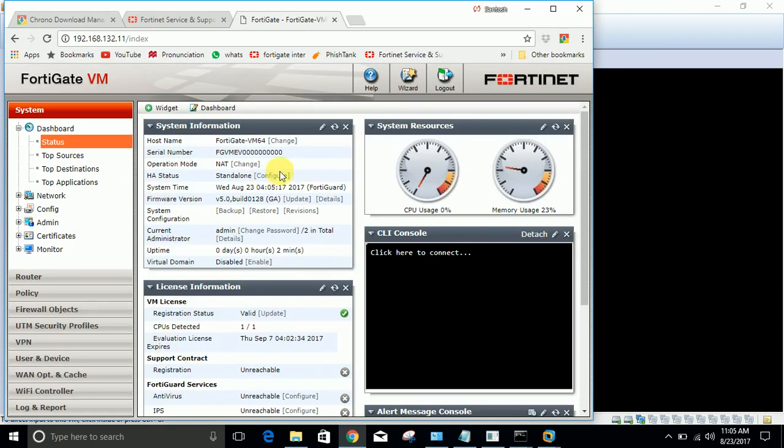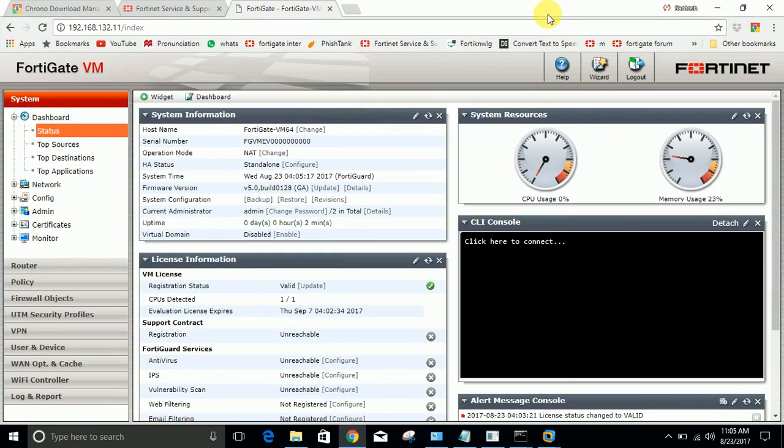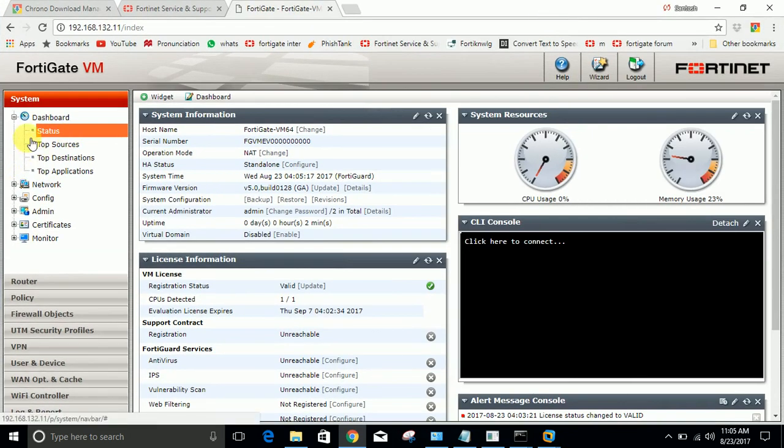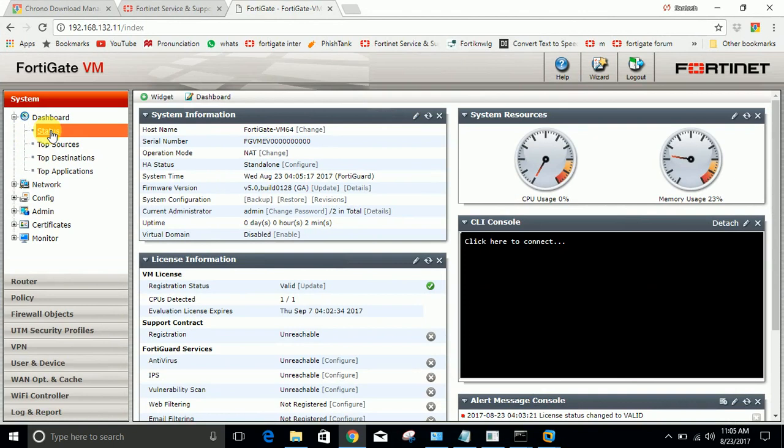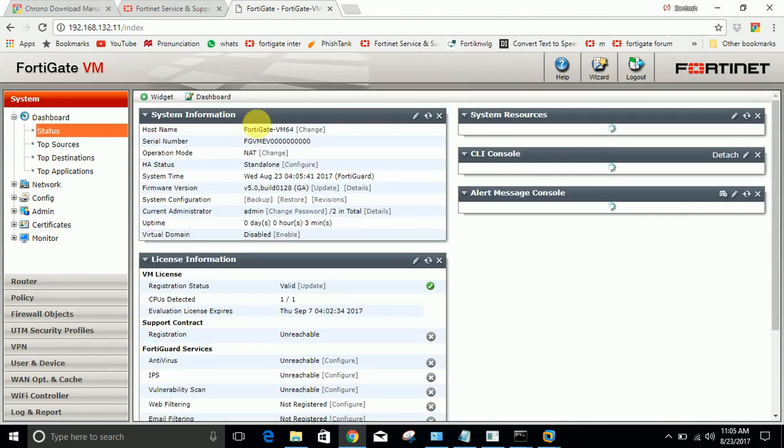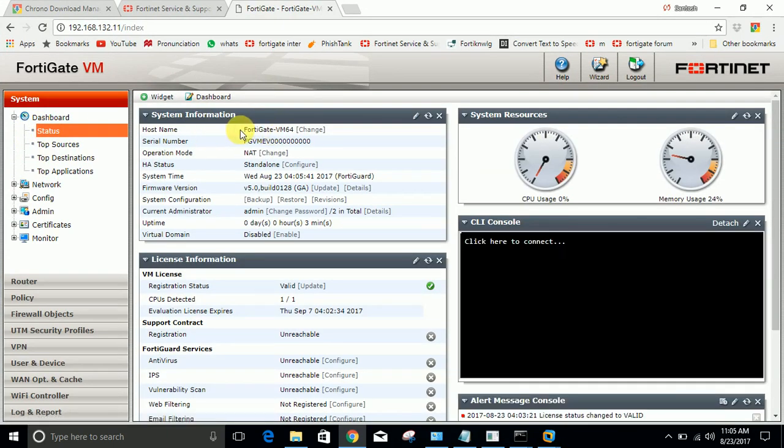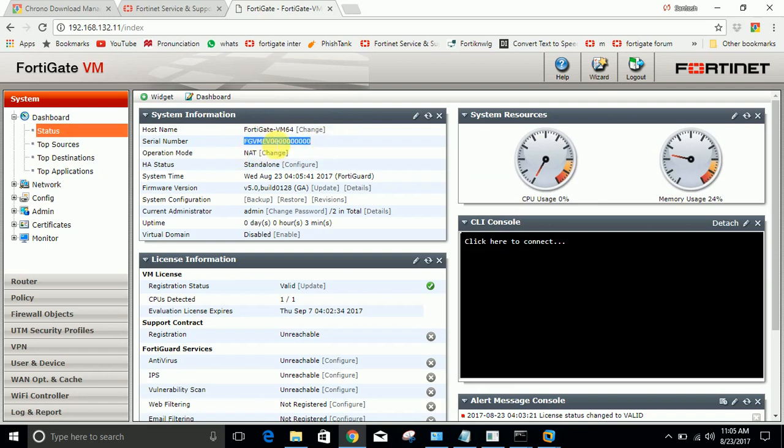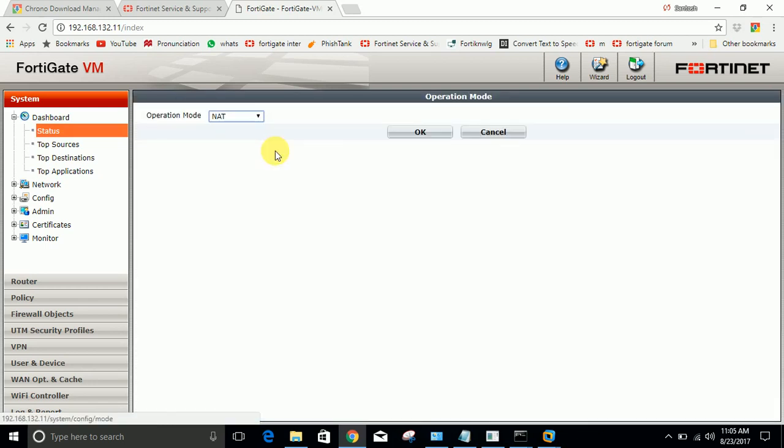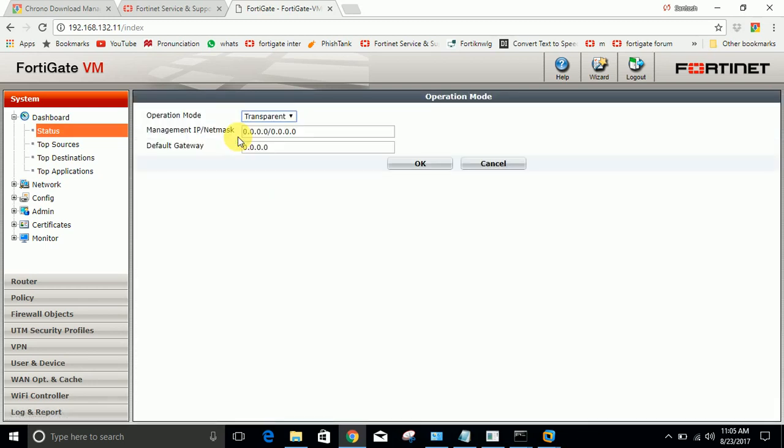Now your machine is ready. What do you want to see? There are a lot of options. Under dashboard there is status. Status will show you the hostname, serial number - there is no serial number because it is a VM image. The mode is NAT. You can change the mode from here to transparent.